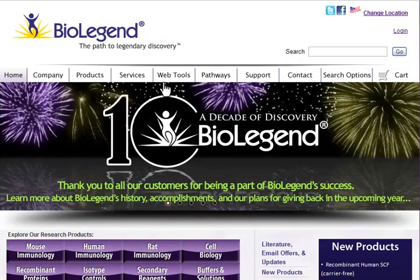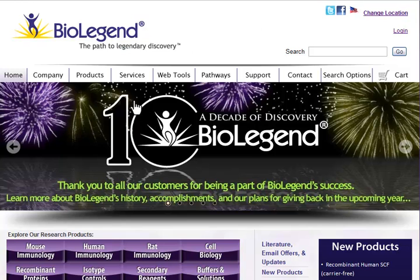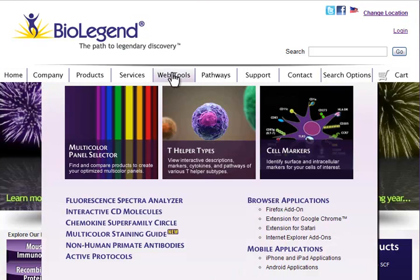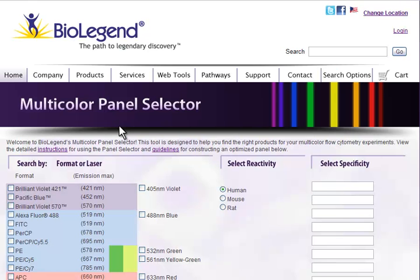From any page on BioLegend's website, you can mouse over the Web Tools tab. From here, select the icon for the multicolor panel selector.